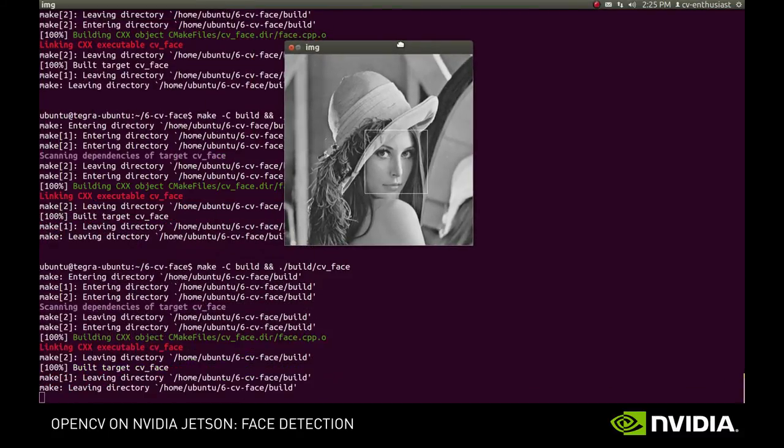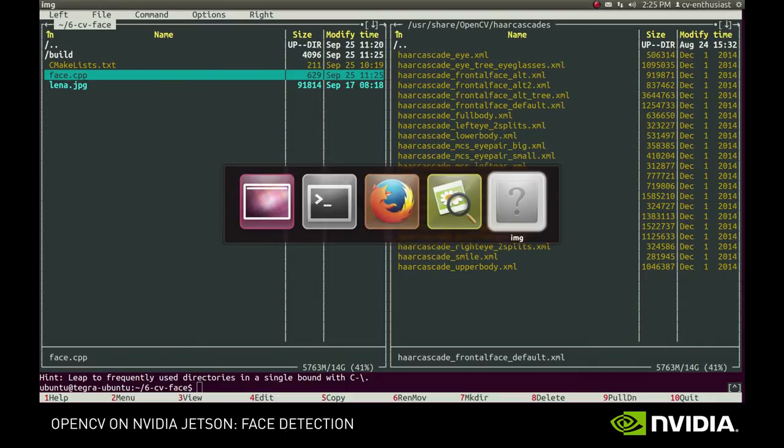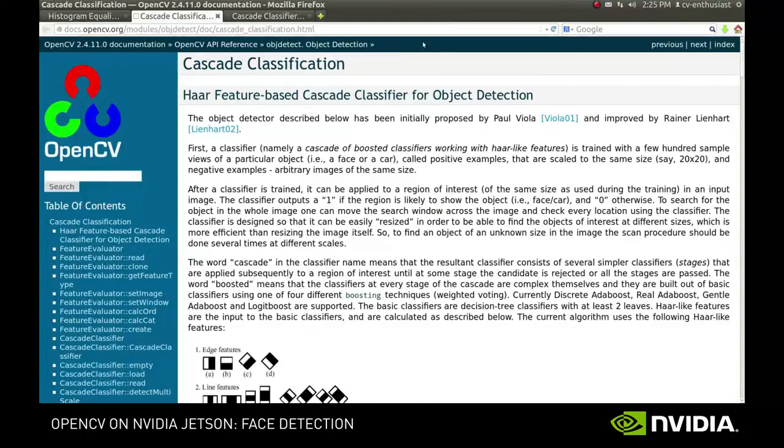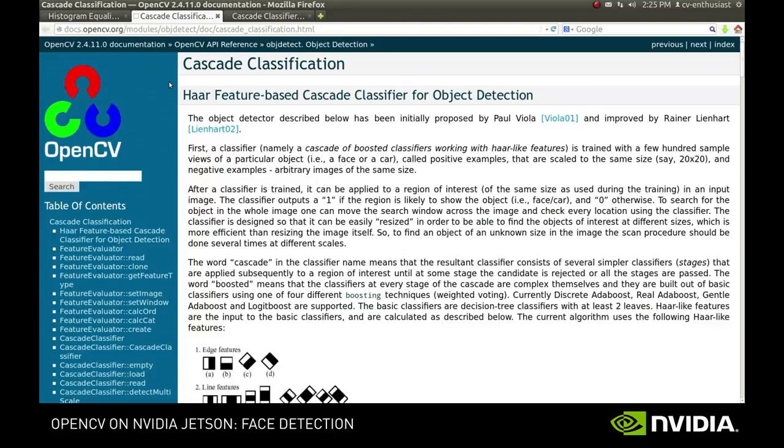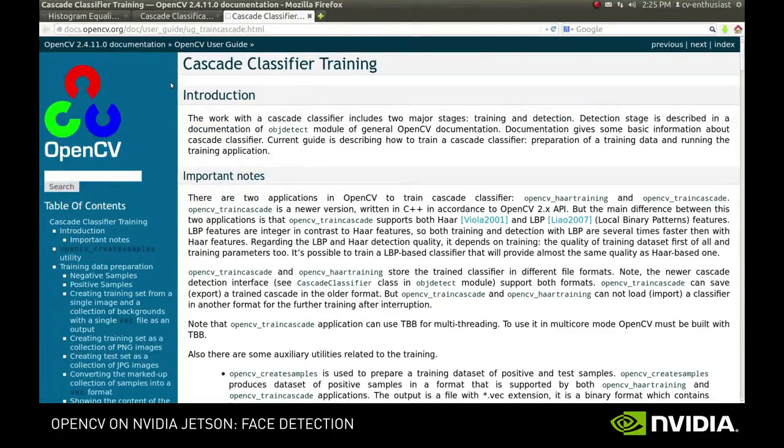For example, with this classifier, we don't have false positive even on the original image. But probably, it won't be too hard to find an image where the first classifier will perform better. If you want to find more information about how the Cascade classifier works, you can visit the Cascade classification page. Or, if you are interested in training your own classifier, you can visit the Cascade classifier training page. Good luck!